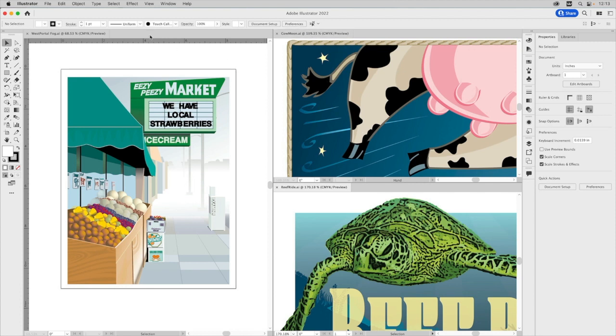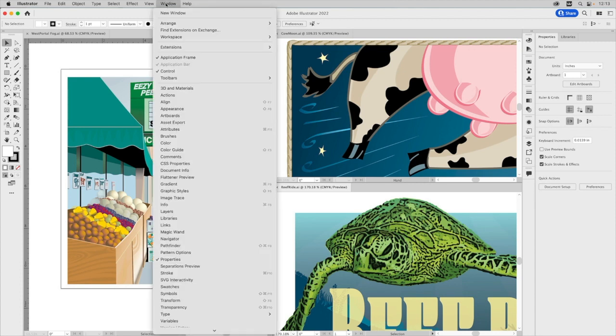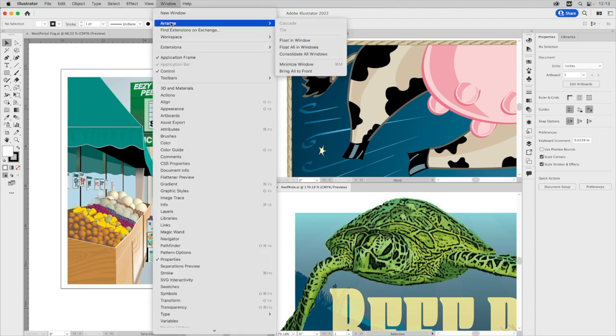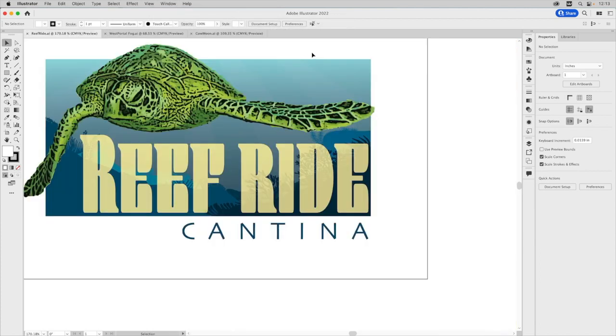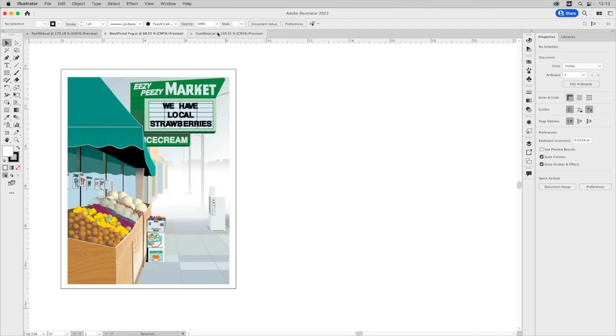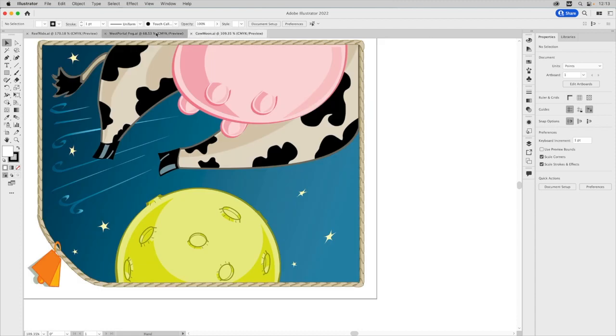Or you can simply go to Window, and you can go down to Arrange, and you can go to Consolidate All Windows, and it will push them all back into these nice nested tabs.